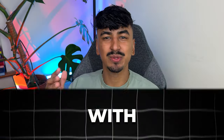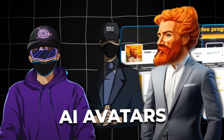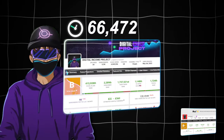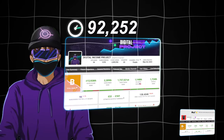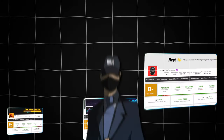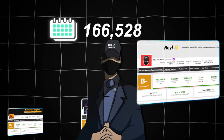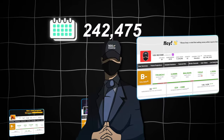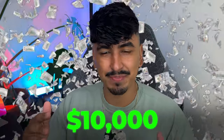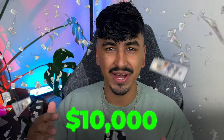It's no secret that channels with AI avatars are blowing up on YouTube and other platforms right now. The channel Digital Income Project grew from 0 to 100,000 subscribers in just under 6 months. And the channel 10x Income grew from 0 to 250,000 subscribers in 3 months. Both of these channels have revealed that they're making well over $10,000 per month with their AI avatar.